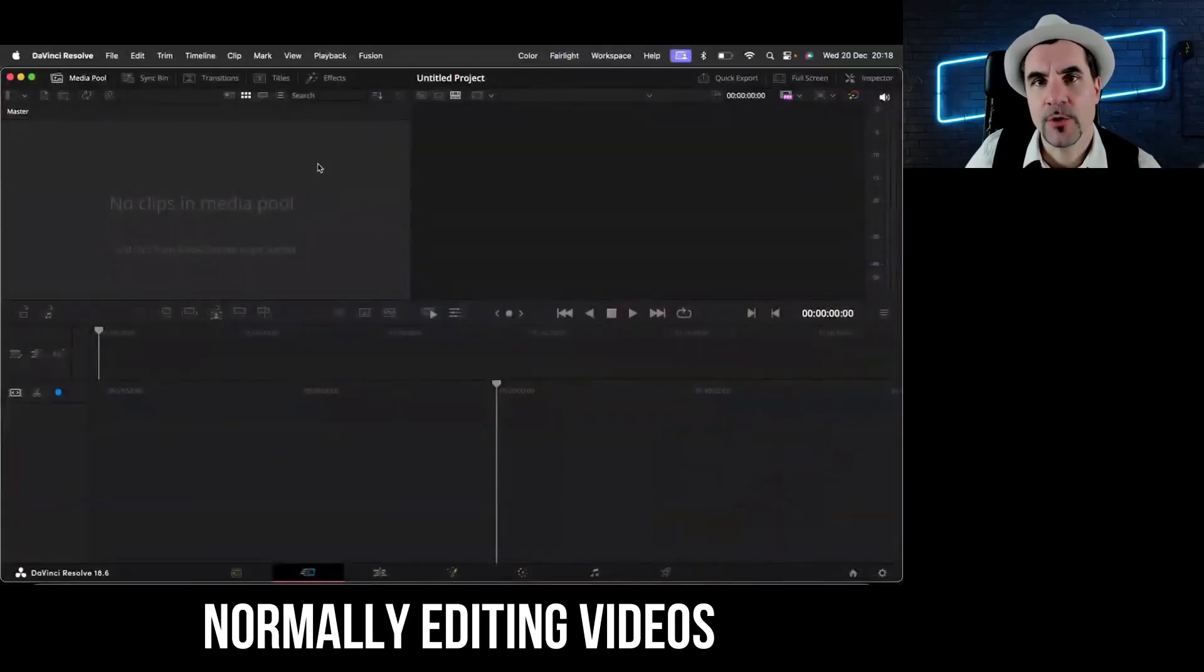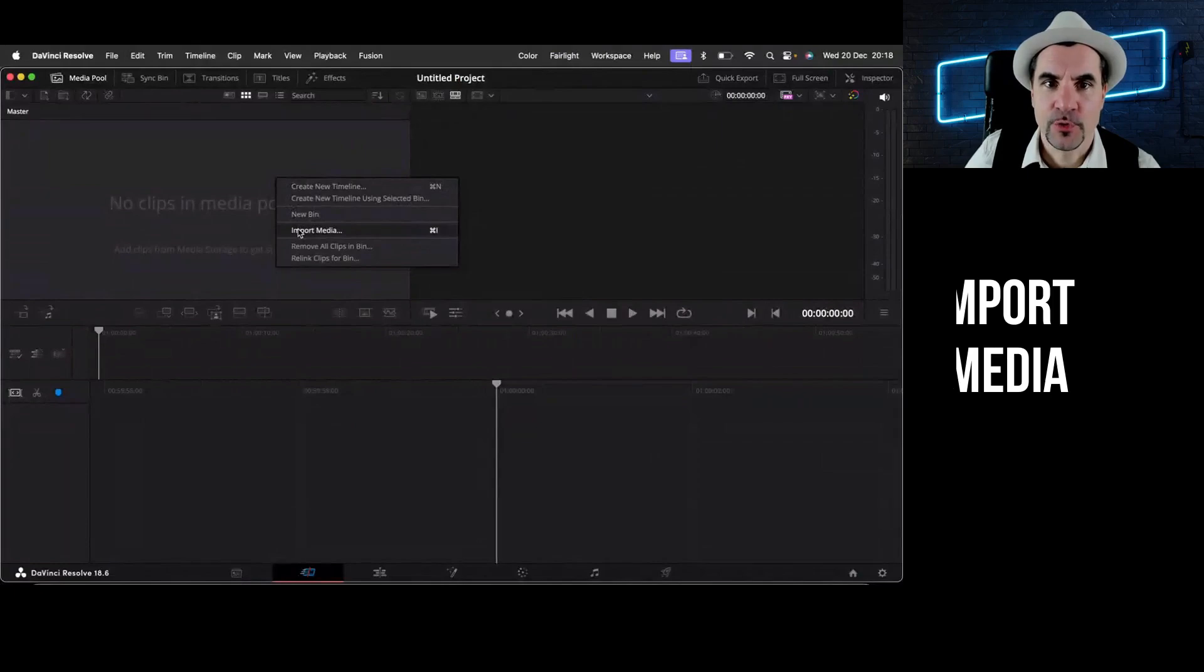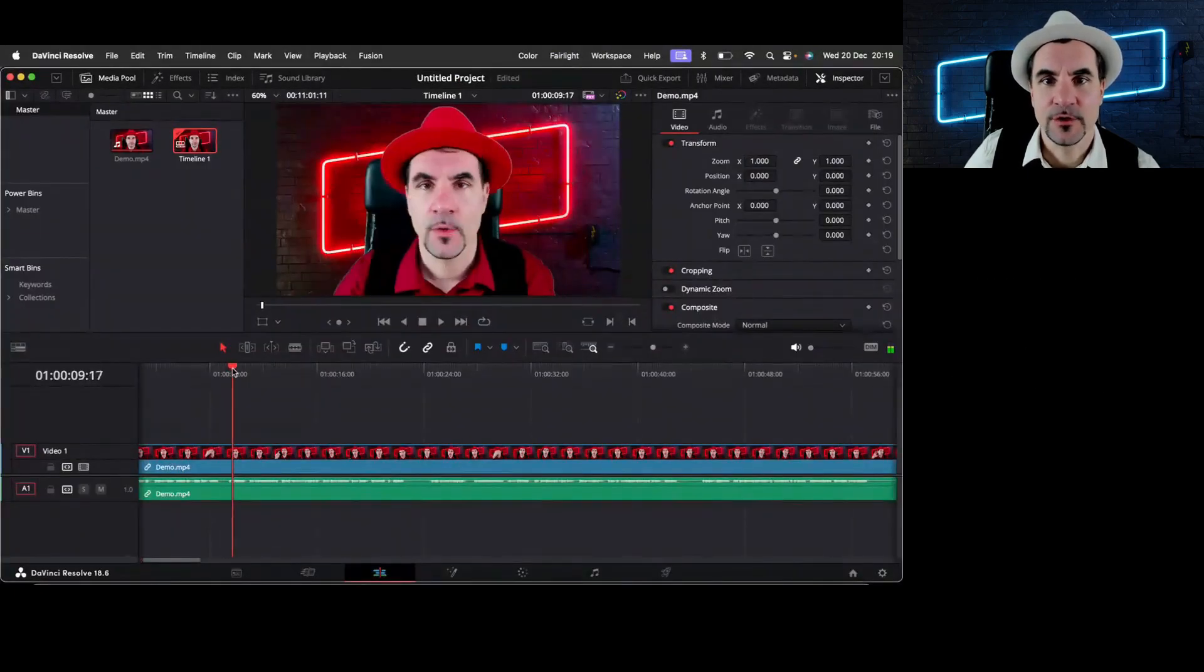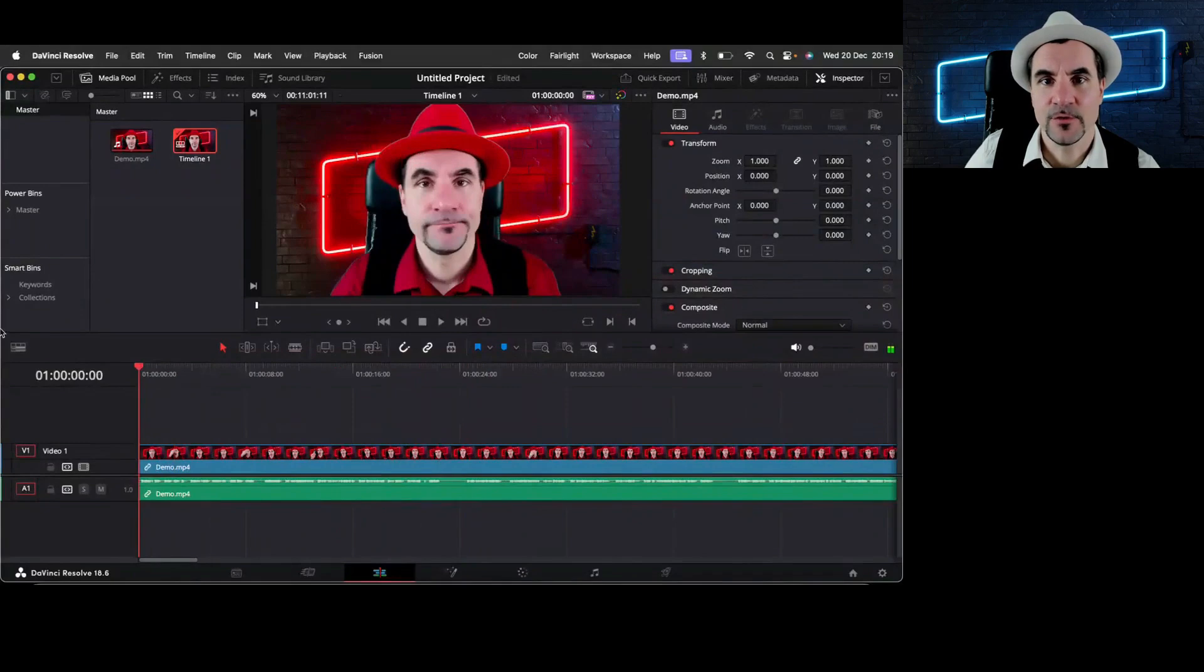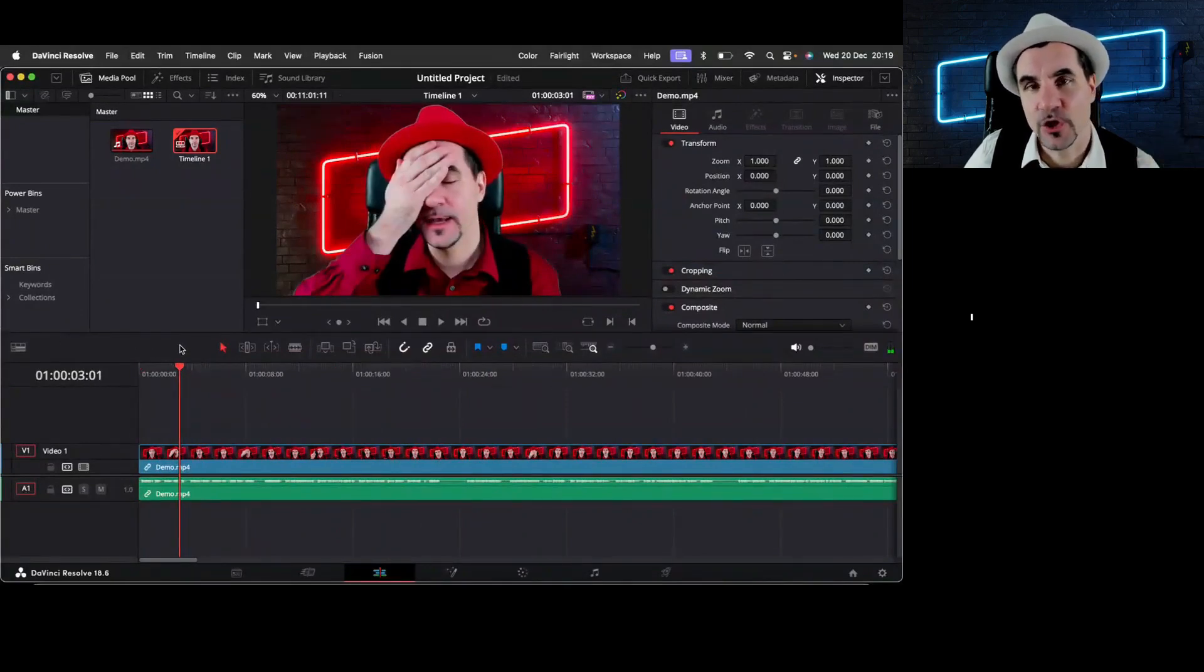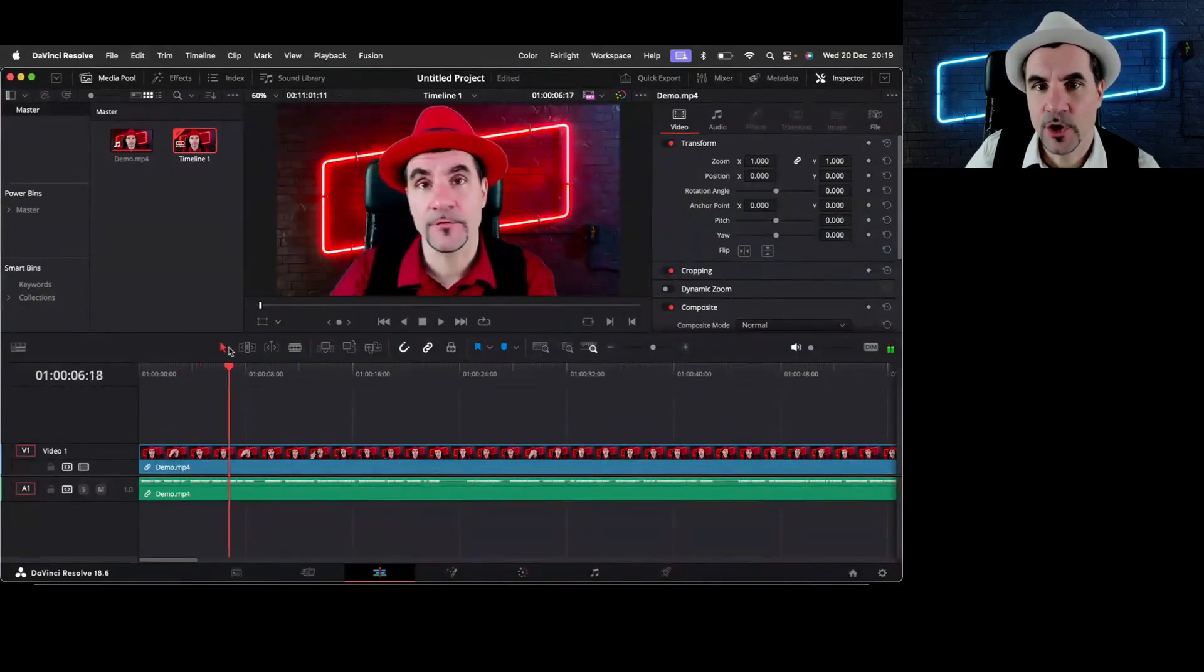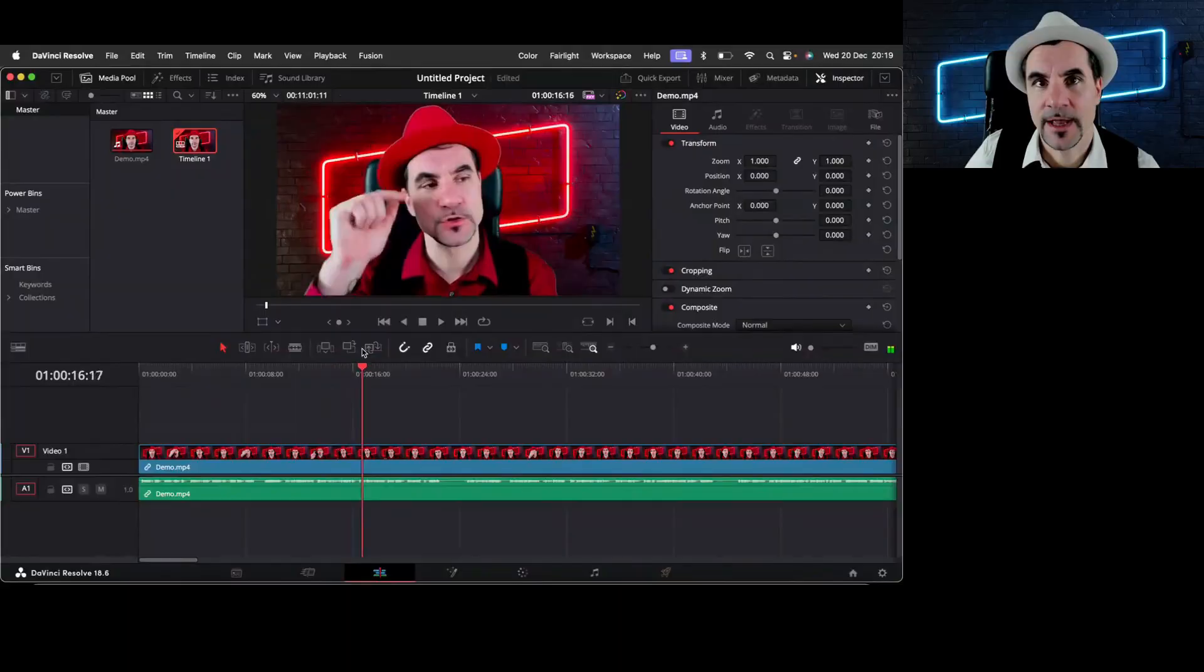So let me show you how you normally edit videos. Normally, you import some media. What you then have to do is you need to look at all your takes that you did with those faceball moments and then cut out the parts that you don't like, remove the silences, and spend a lot of time going through this visual timeline.